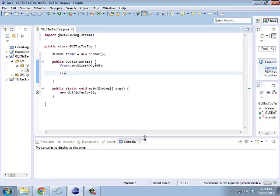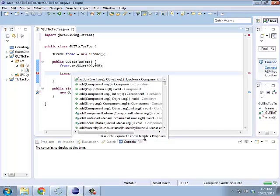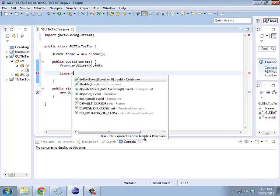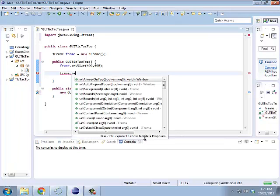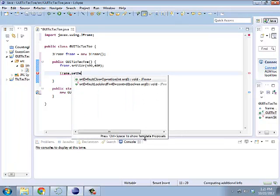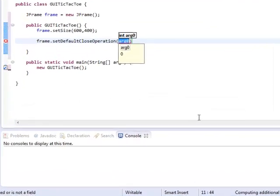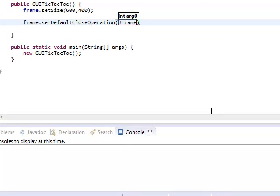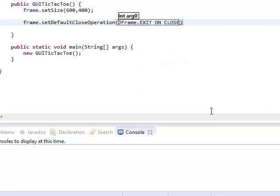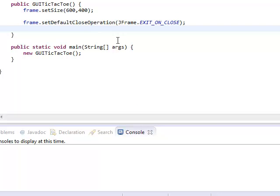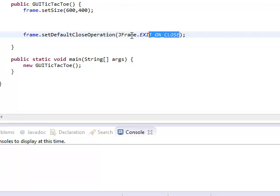Alright, other things about the frame. It turns out that, so this frame is going to have a little close box, but by default, it doesn't do anything. Isn't that annoying? So, what I have to do is I actually have to tell it to close whenever I hit the little X box. This is a very, fairly long thing, which is set default close operation. And the only reason I have this memorized is because I've done it a ton of times. Normally, I would have to go look this up.